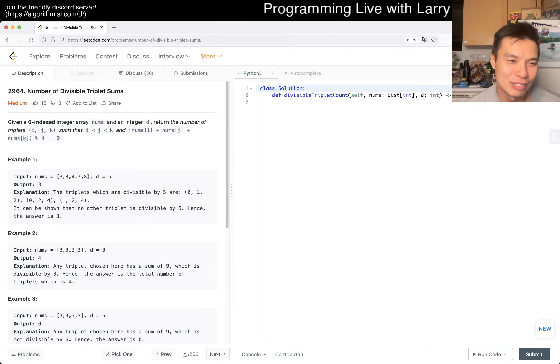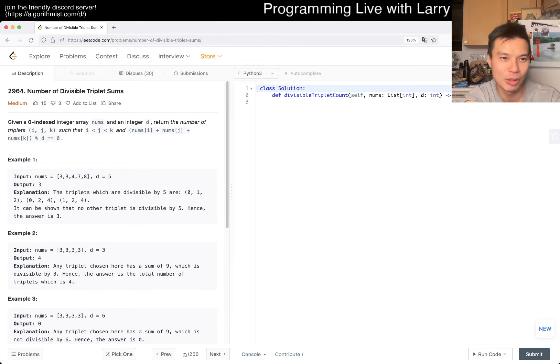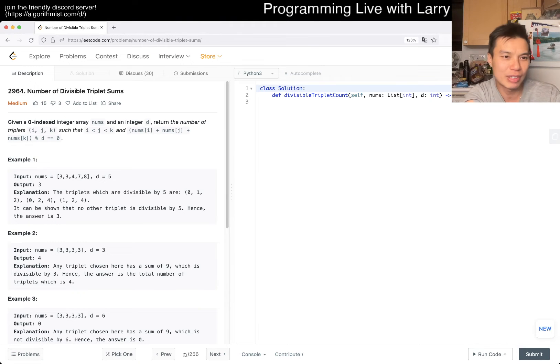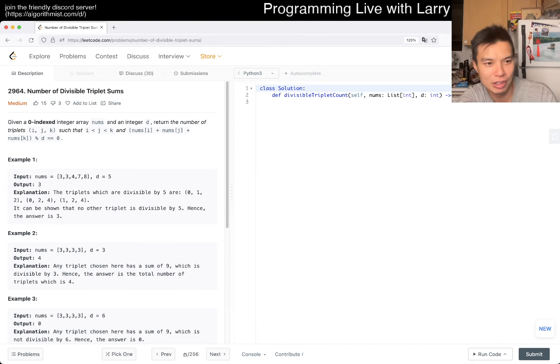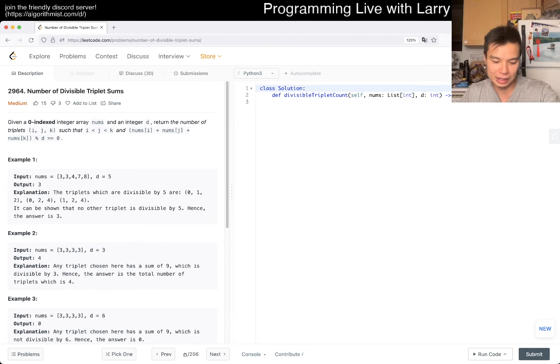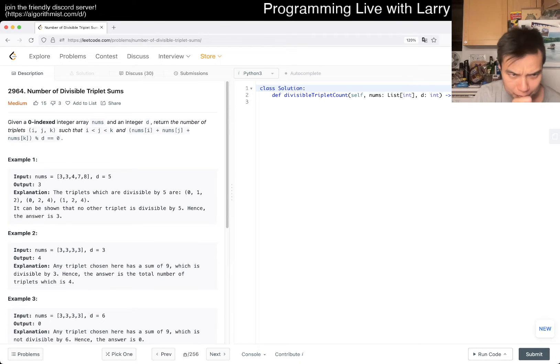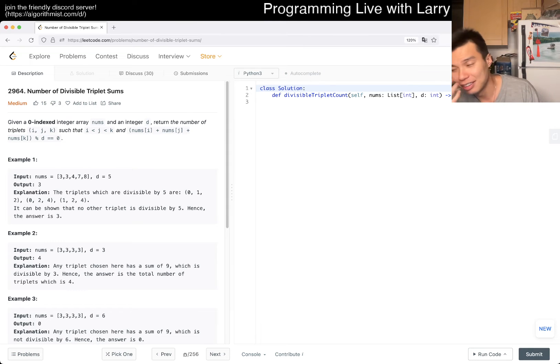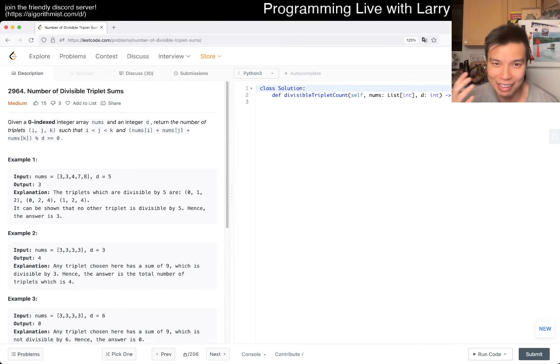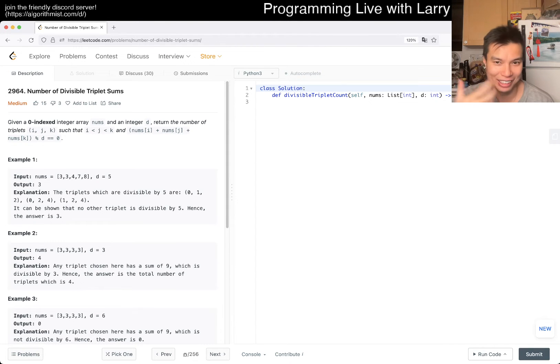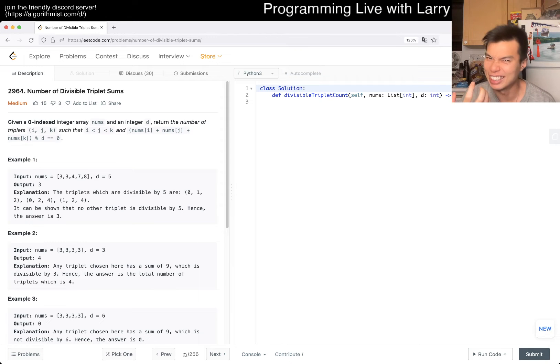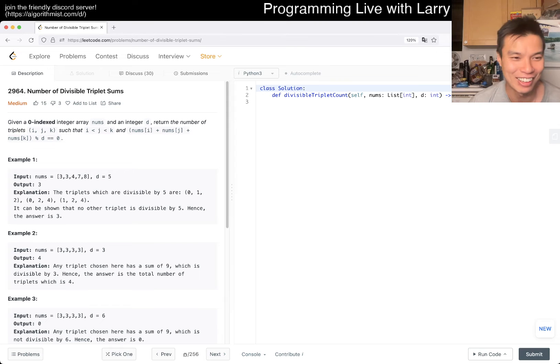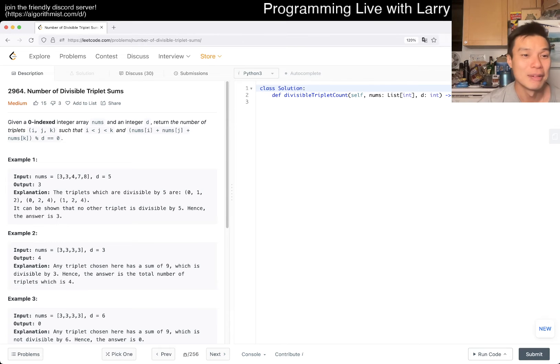Today is 2964, number of divisible triplet sums, a medium problem that I don't think I've done before, so let's go. Give me a zero indexed integer array nums and an integer d. Sorry, I have some allergy stuff and so sometimes my mouth just gets very itchy.